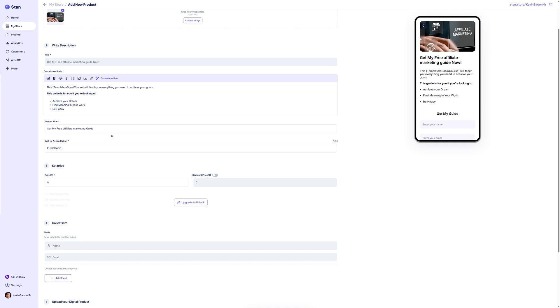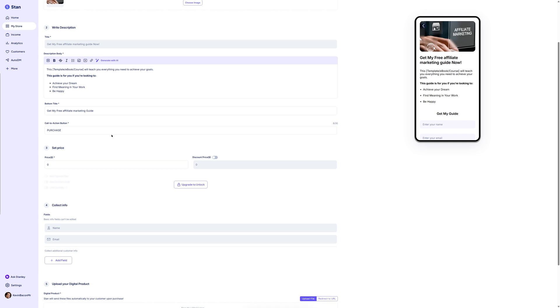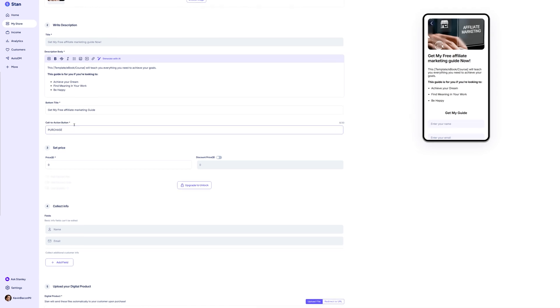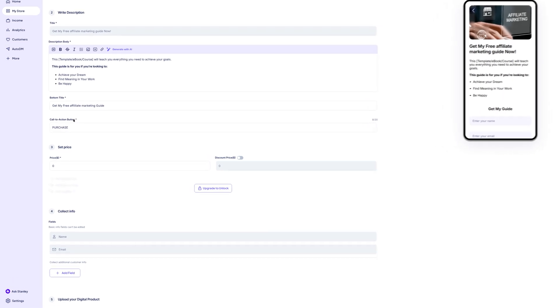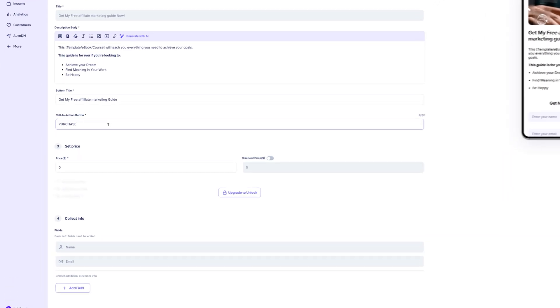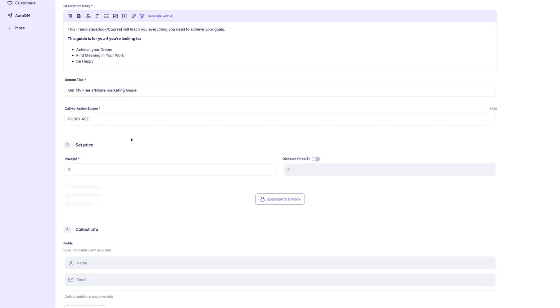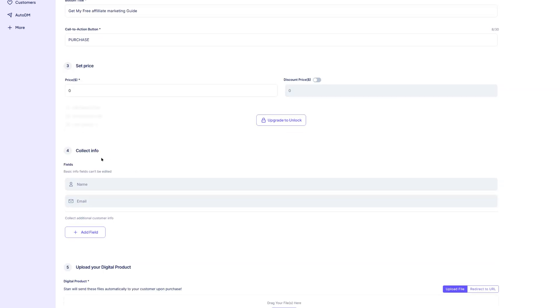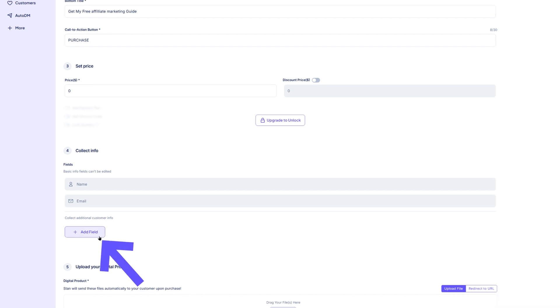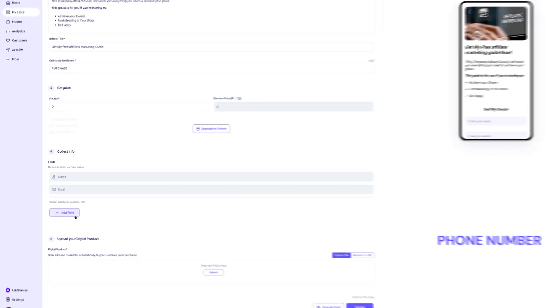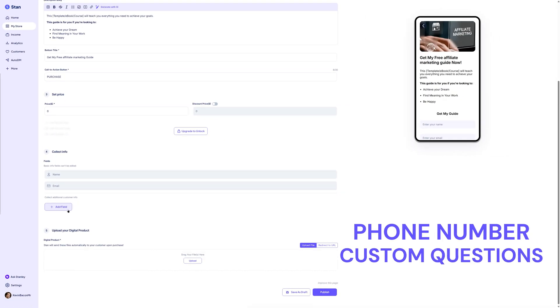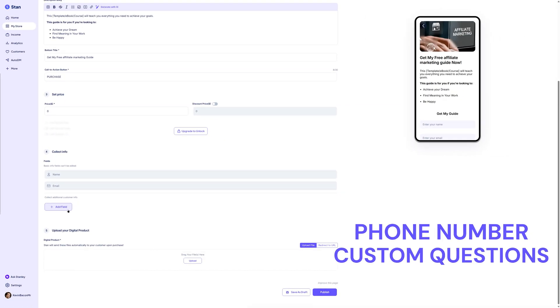Next, add your buy section headline and customize the buy button label. This is the section customers will see right before they complete their purchase. You'll also be able to choose what customer information you want to collect at checkout. By default, Stan collects the customer's name and email address, but you can add additional fields if needed. For example, phone number or custom questions.